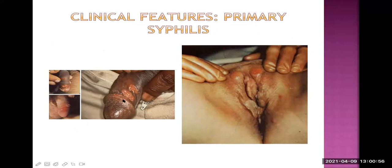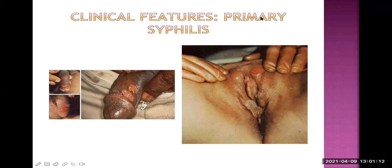Images show ulcers on the male external genitalia. Though solitary ulcer is more common, sometimes there are multiple ulcers. These are also seen on the vulva in females, and very rarely on the cervix as well.